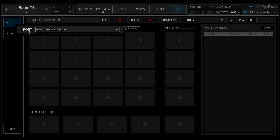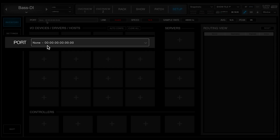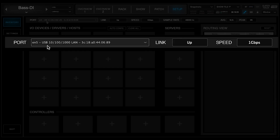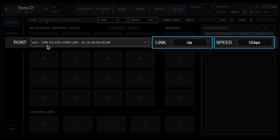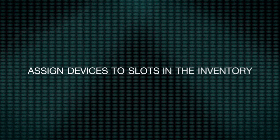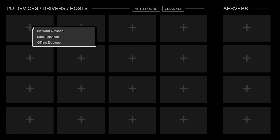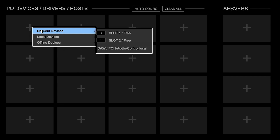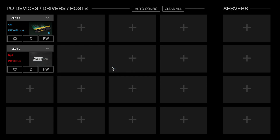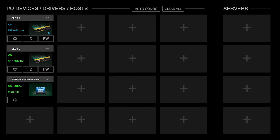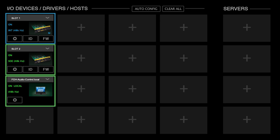Use the Port drop-down menu to select the host computer's LAN port that's connected to the SoundGrid network. When the correct port is selected, the link and speed indicators will display valid data. Click the plus sign in an empty slot in the I/O section to open the Device menu. Assign a device from the Network Devices list. Repeat this for as many devices as you need. By default, the first I/O device assigned will be the Clock Master device of the SoundGrid network — the Clock Master icon is blue, and all slave devices are green.